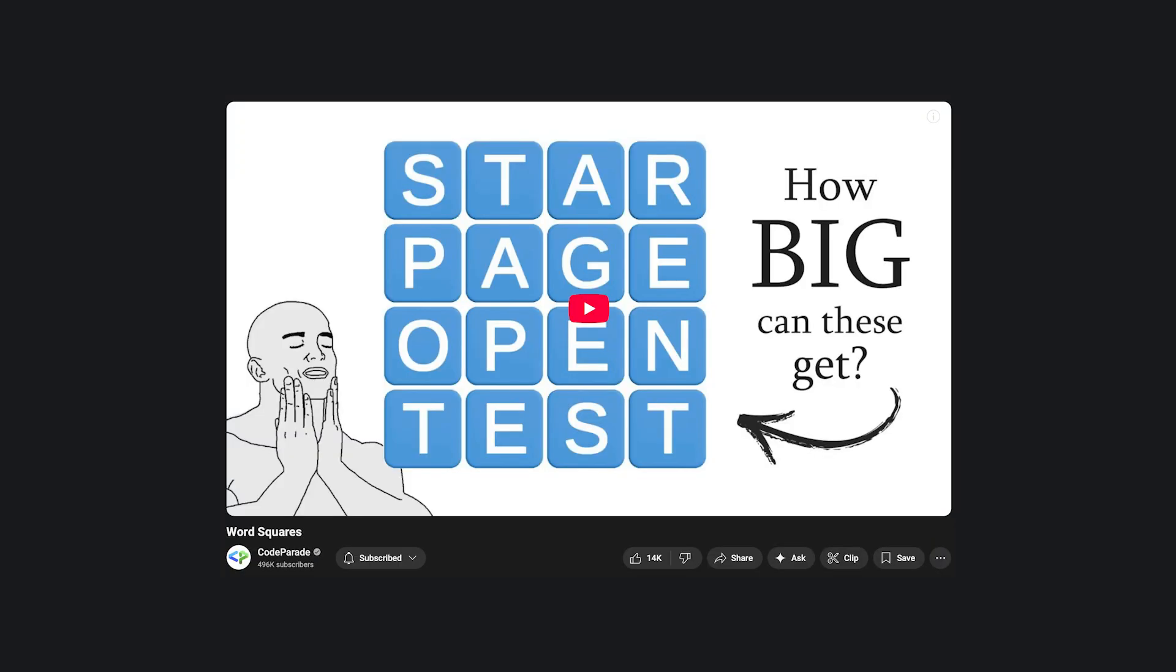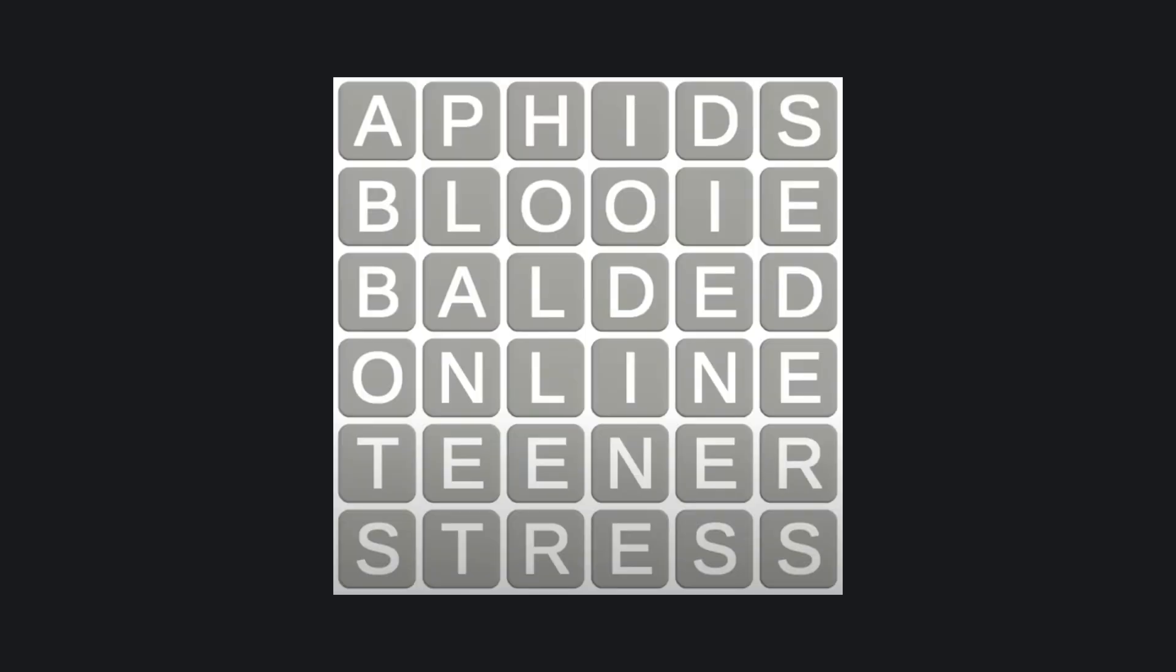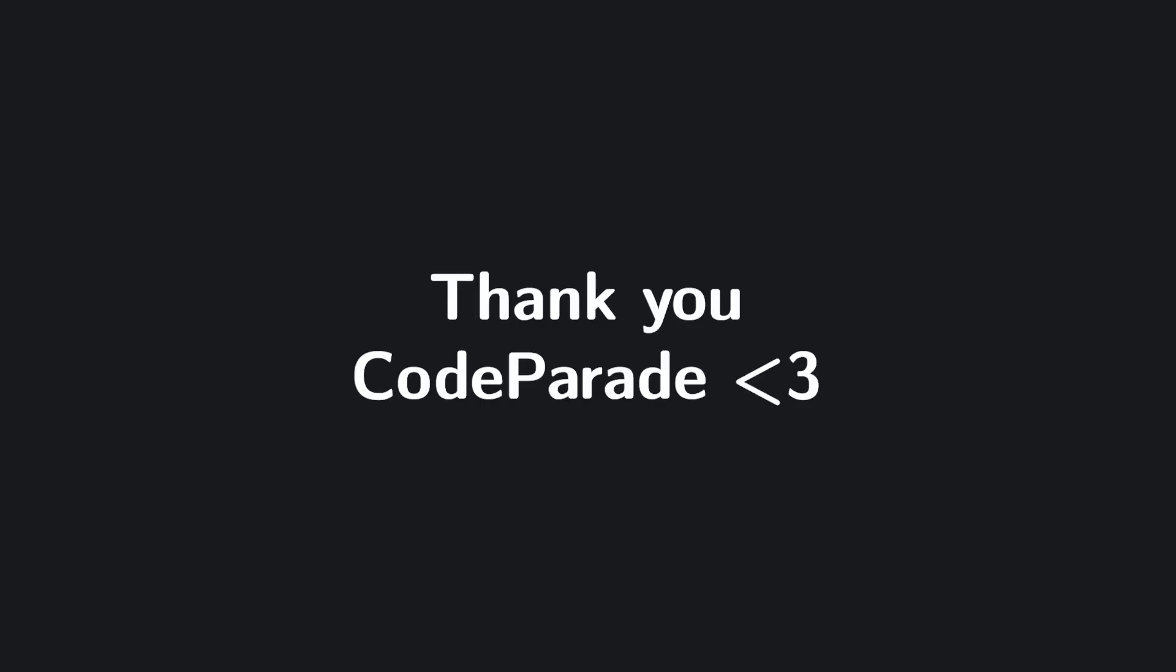Want to see a really cool application of tries? I recommend checking out Code Parade's video on Word Squares. He uses tries to generate increasingly complex combinations of words that fit together perfectly in an n-by-n square. This was actually my first introduction to the trie data structure and was massively helpful in aiding my understanding of set theoretic trees.